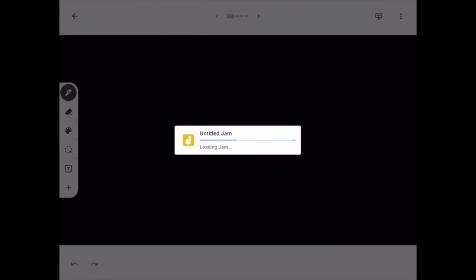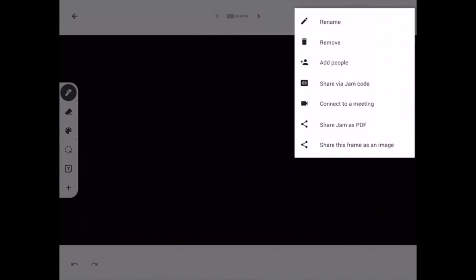If you go back to your jam, in the top right, the last three options: you have connect to meeting, which you're not going to have to worry about. The last two I'll go over once we're finished with our jam and ready to save it.